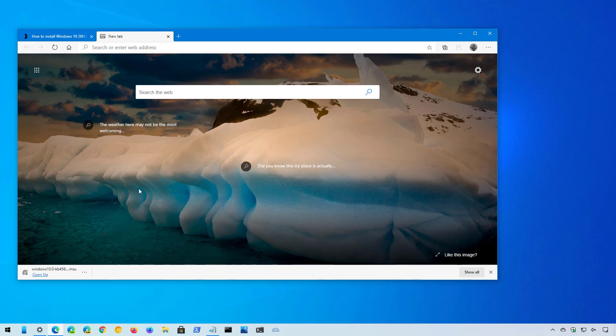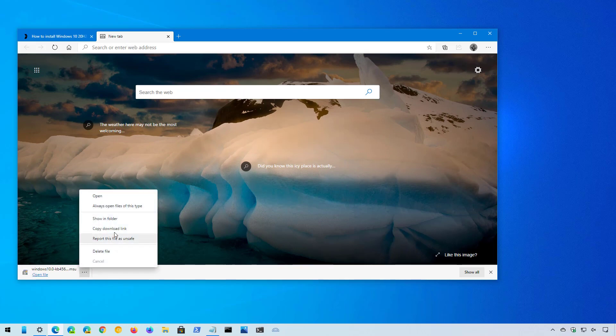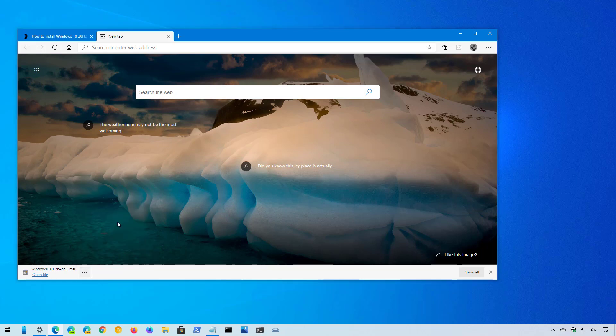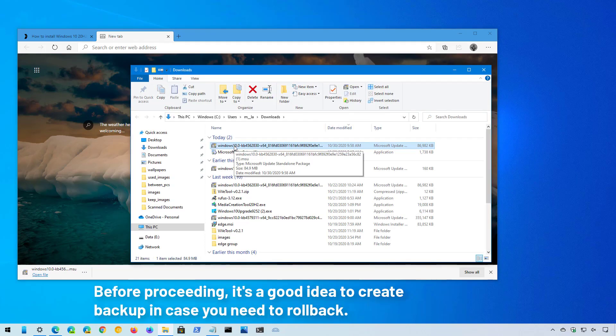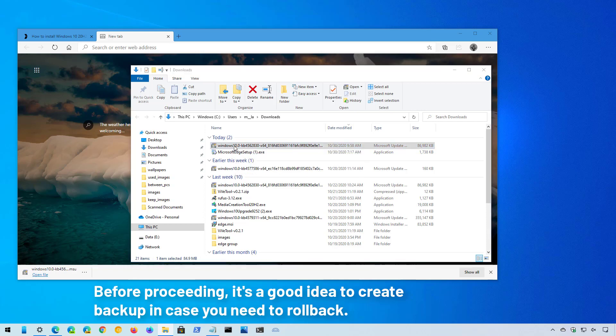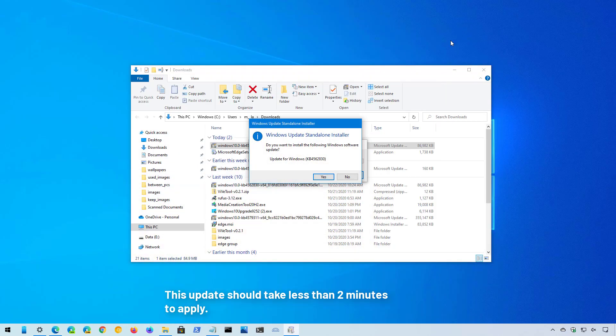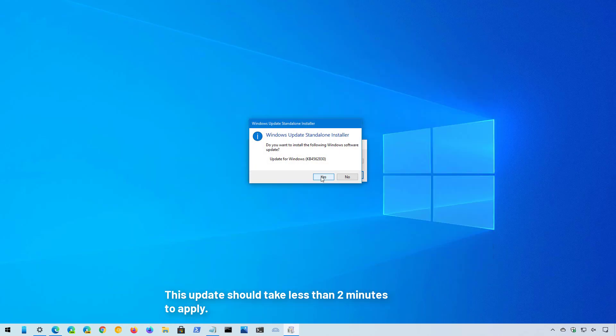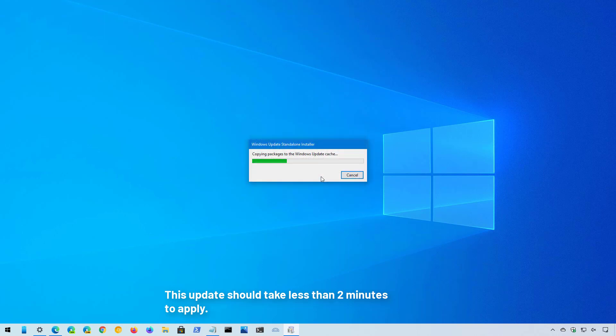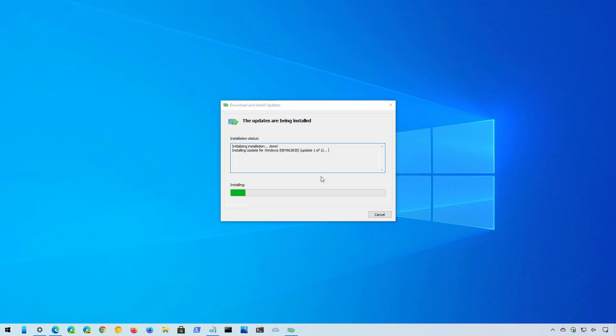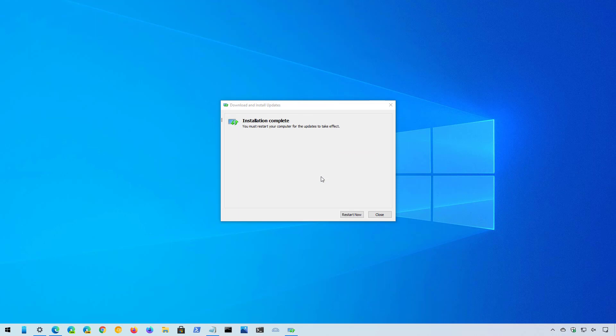Once you've downloaded the file using a web browser, double-click the MSU file to begin installation. Click yes to apply the update, and now click the restart button.